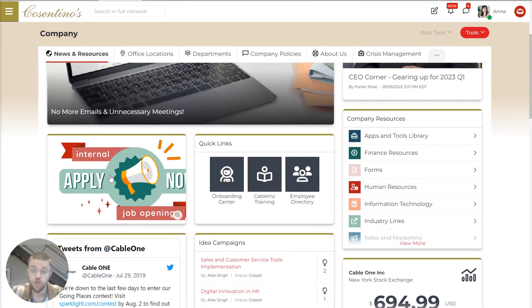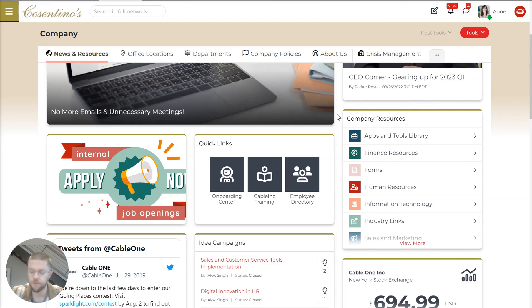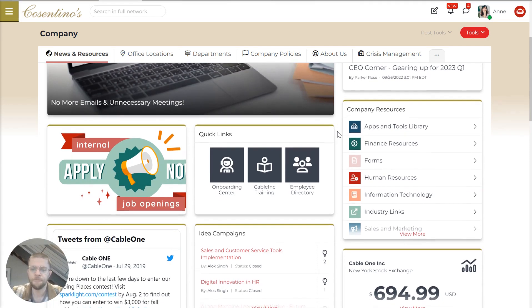We've got an internal job board, company resources, which includes a library of all the most important things that each department within the company wants employees to be able to find.